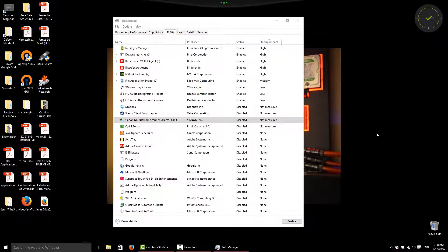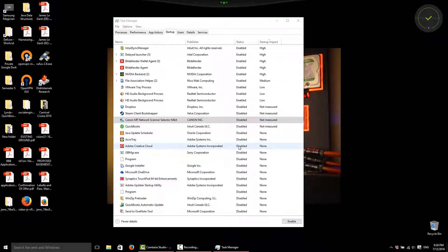So that's about it. The more that you disable, the less that you have starting up, the quicker your boot's going to be.